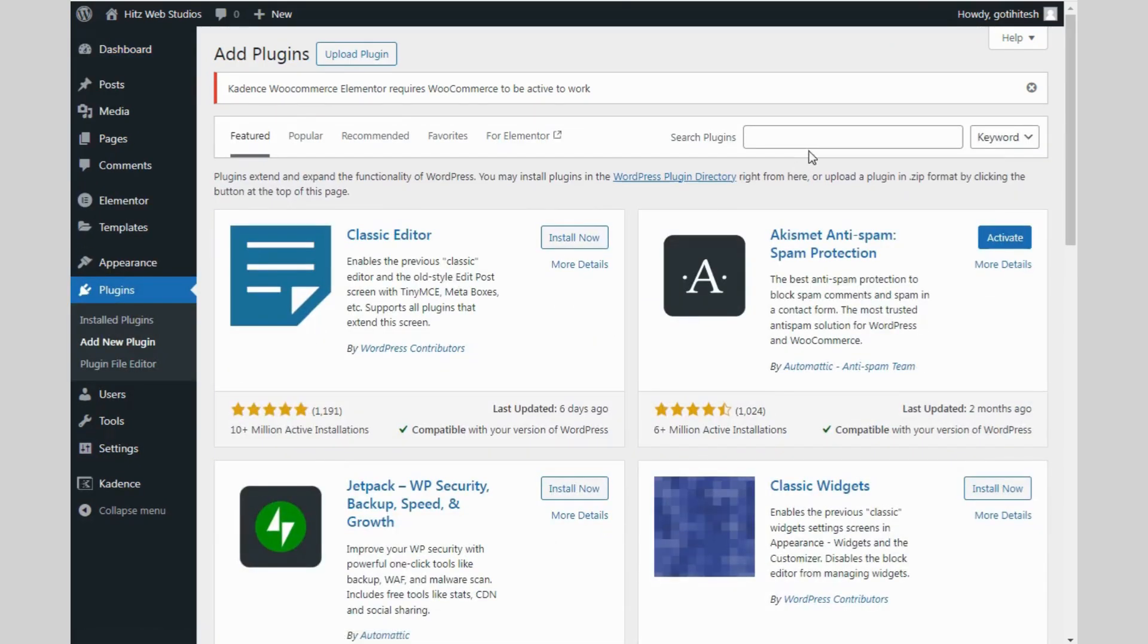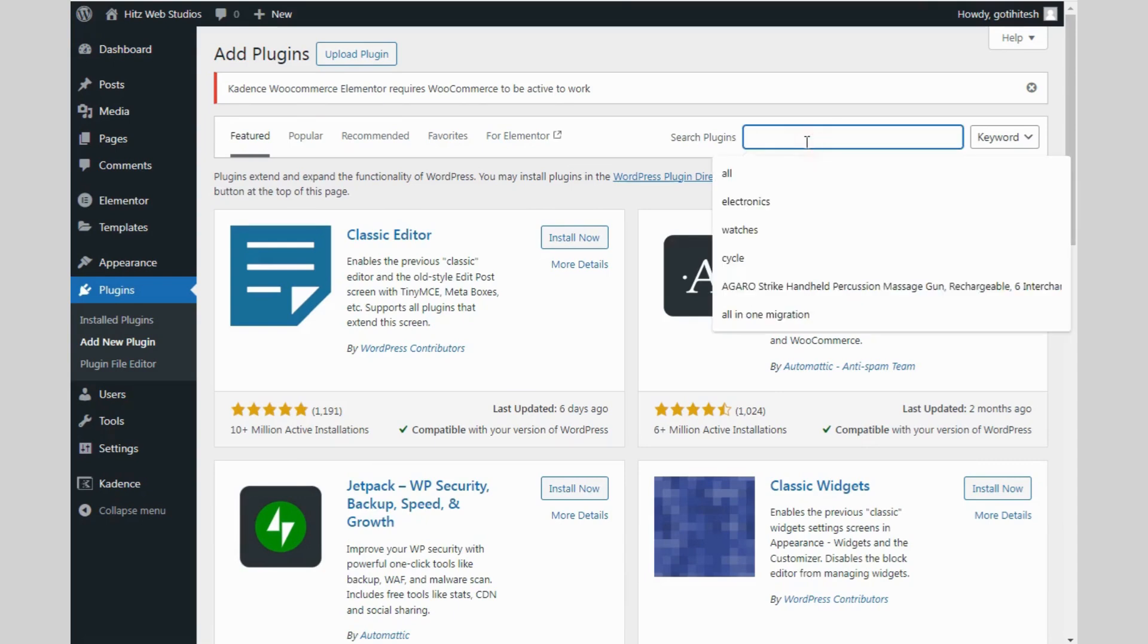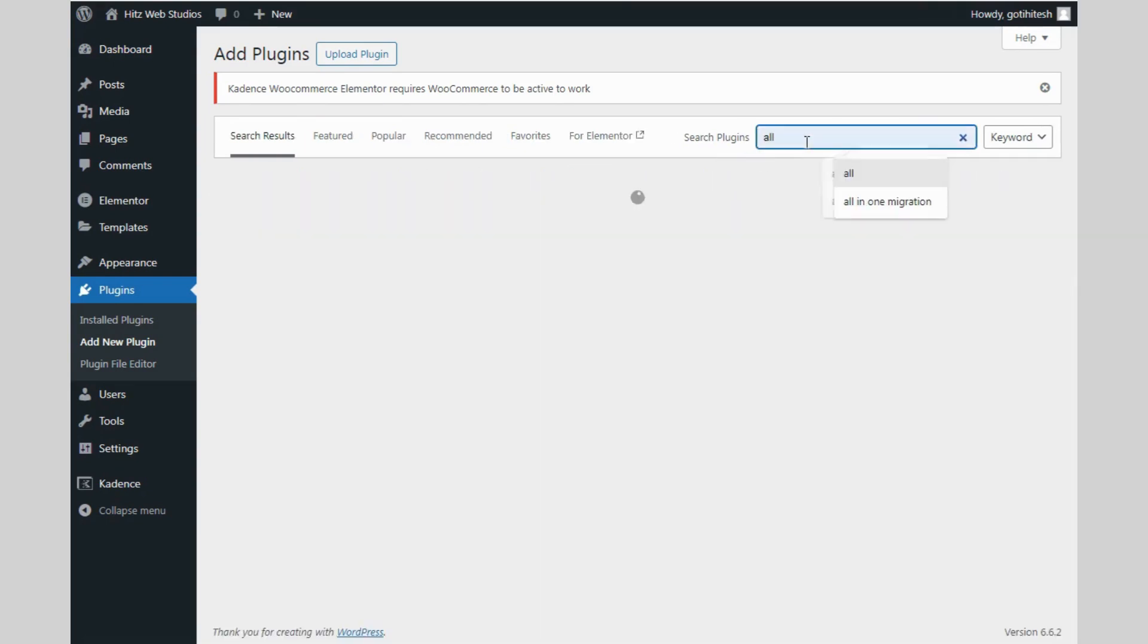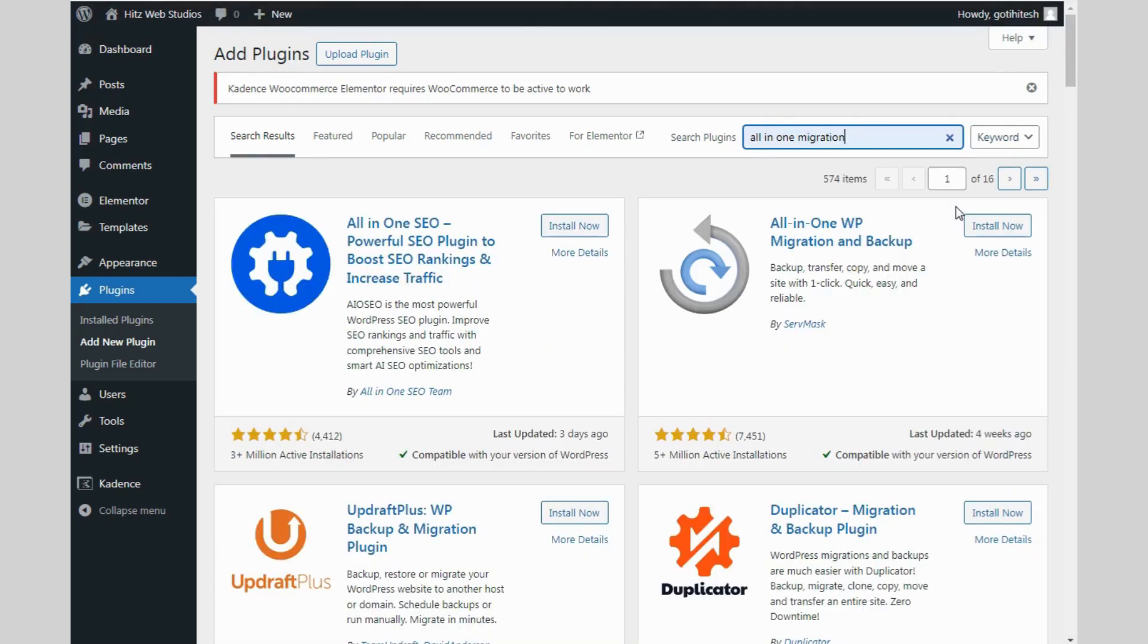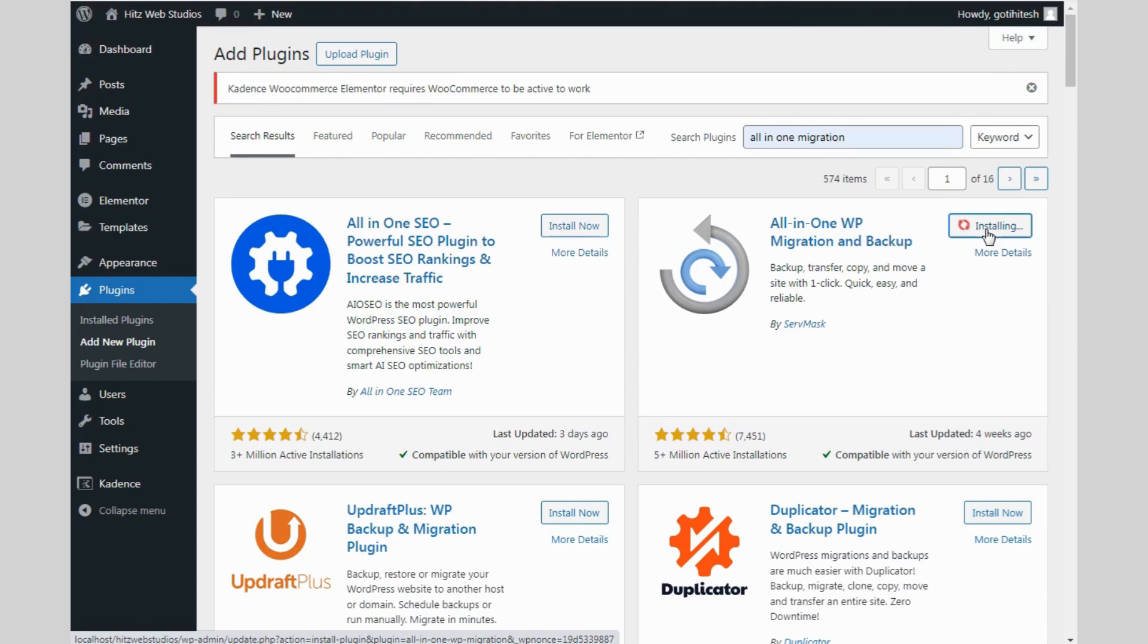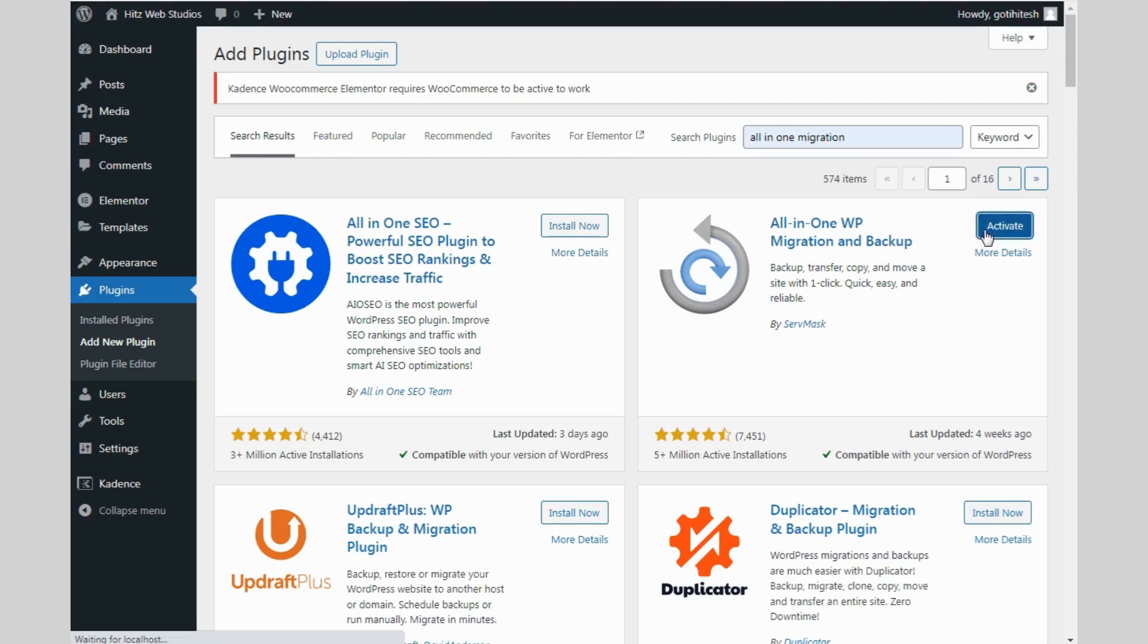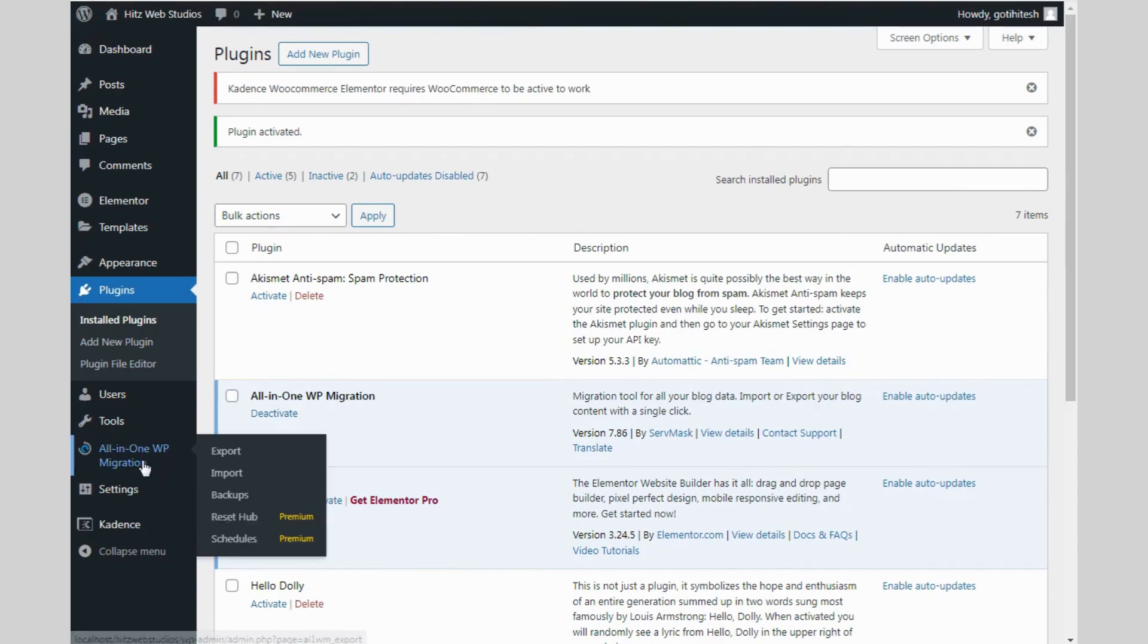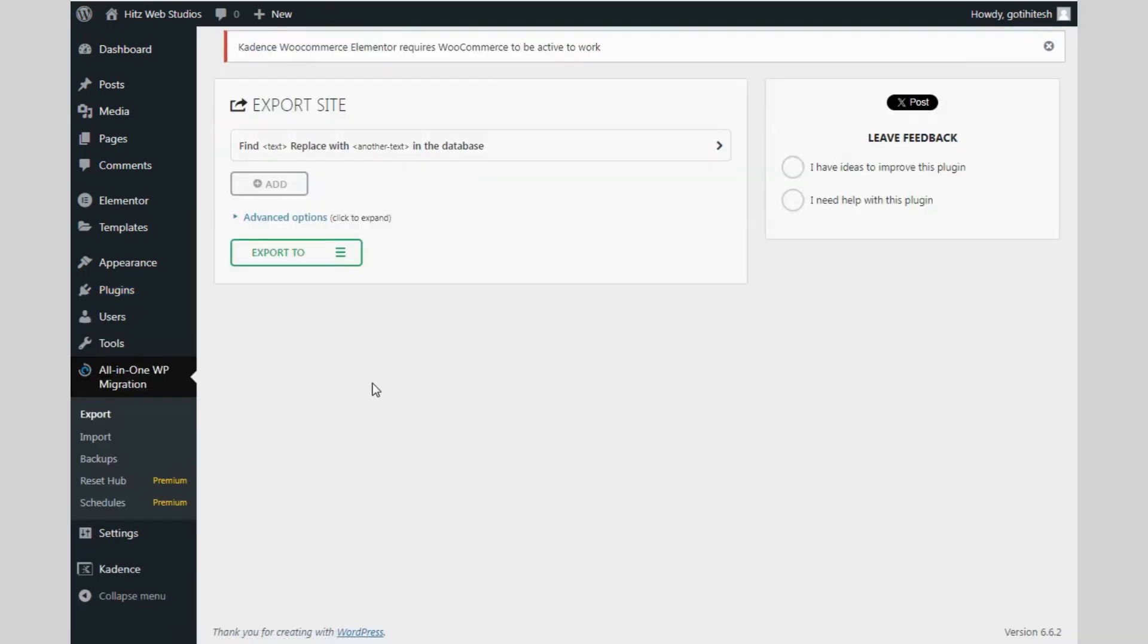Now, I am installing All-in-One Migration plugin. There are total 3 options available: Export, Import and Backup.